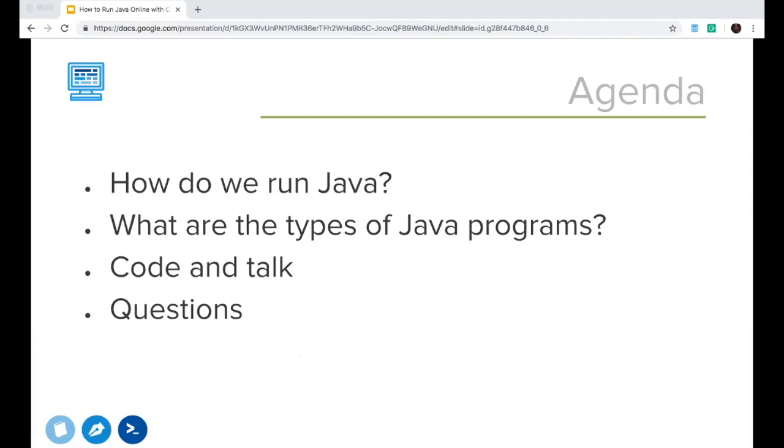First, how do we run Java? There's a lot of talk about IDEs, professional development or professional developer setups like Eclipse, BlueJ, things like that. How does CodeHS compare to those? The second are the different types of Java programs you can run on CodeHS. So that is graphics programs, main console, a lot of other things you might have seen that we can hope to clear up. Then we're going to do most of the webinar just going to be coding and talking, taking questions from you and showing you what we can do with Java on CodeHS. And then finally, any questions at the end.